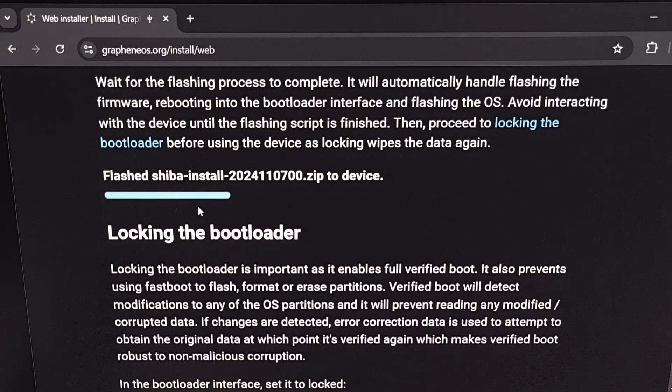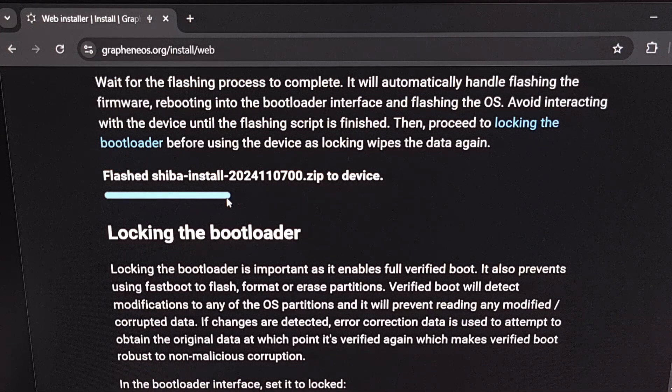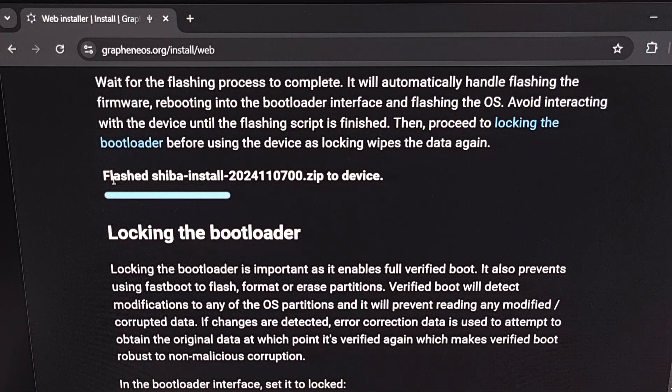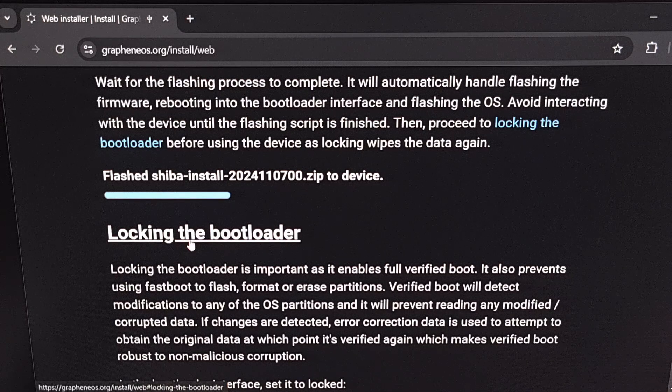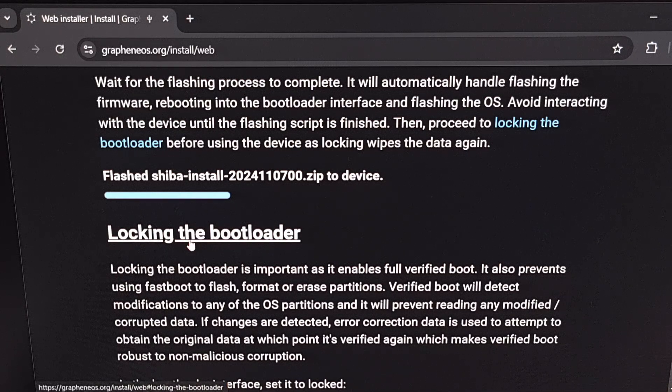Once you see this progress meter fill up to complete and this message switches over to flashed, you are now done installing the custom ROM to your device.